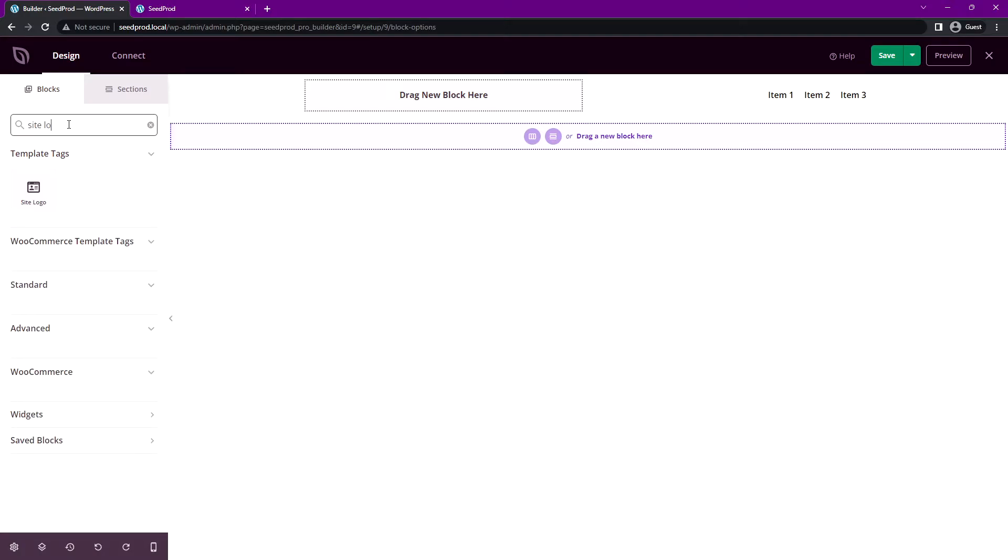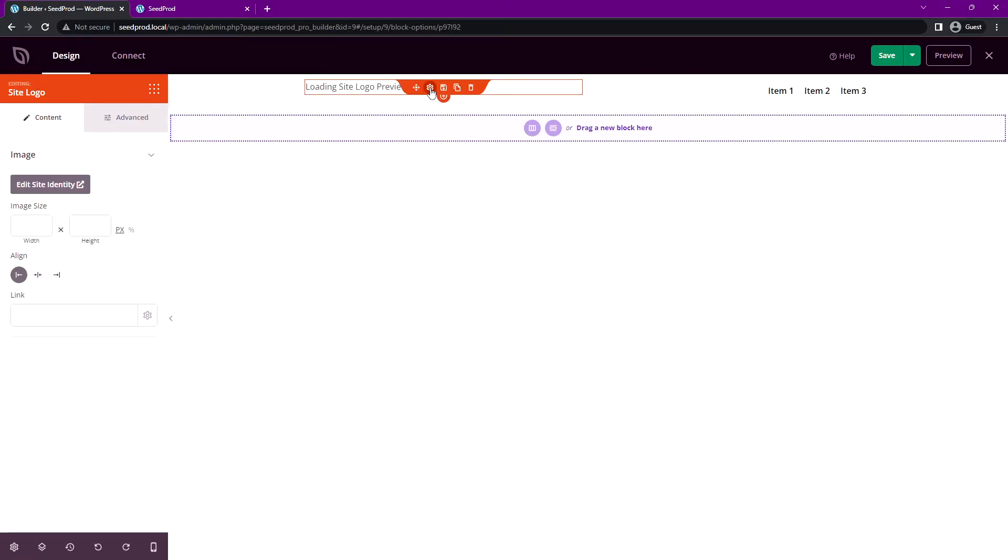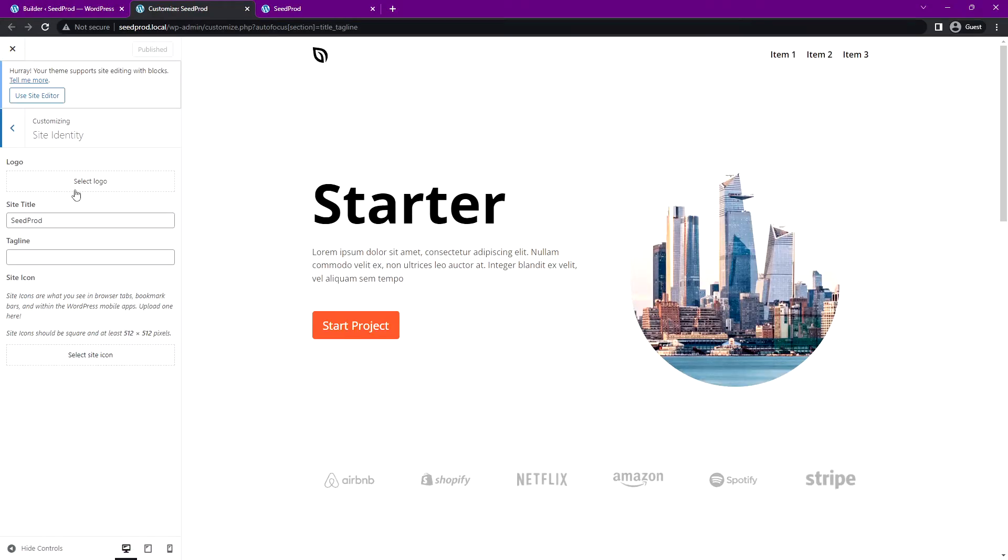So I'll look for site logo under template tags. Here it says site logo. Let's drag this right here and let's click on the block settings for this block. Now here it'll say edit site identity. Let's go ahead and open this in the new window and this will actually bring you to the WordPress theme customizer, and right here it says logo.